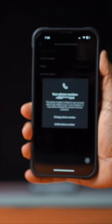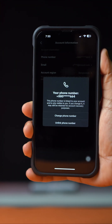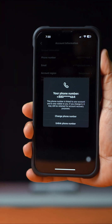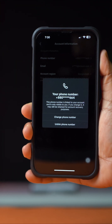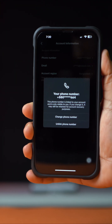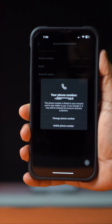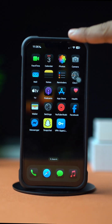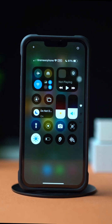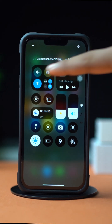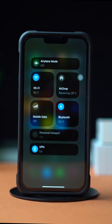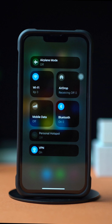Can't change the phone number on TikTok on your iPhone? Well, no worries. In this video, I'll show you how you can fix this problem on your iPhone. So without wasting any more time, let's get started.